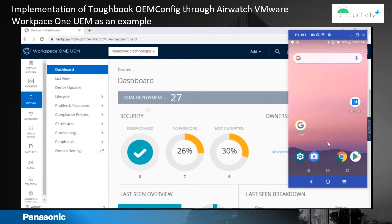This is how the MDM console looks like. The device screen shown here is from the FZ-N1. The objective is to configure the barcode scanner button on the N1 and disable the back and recent buttons using OEM config.